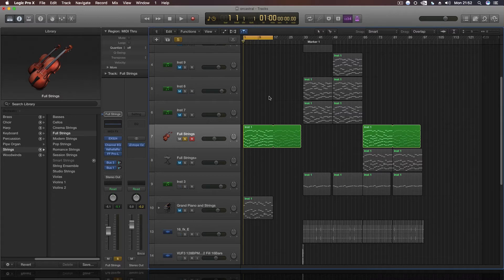What spurred me to make this new rehash of this tutorial was, A, because the last one got tons and tons of views which was great, and second, I was working on this track that's going really well, and I wrote quite a really powerful, good chord progression in this one. I'll show you what I mean here and you'll hear it.